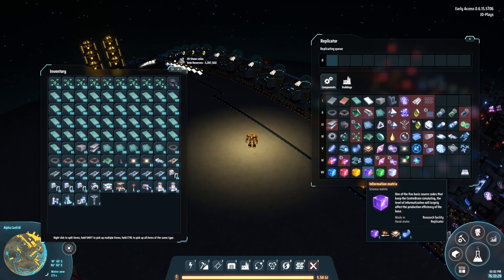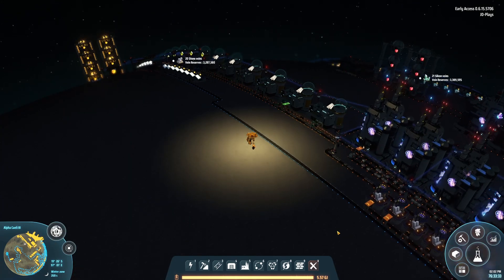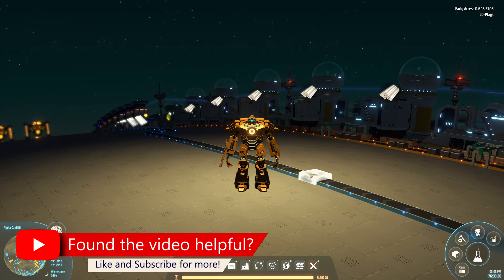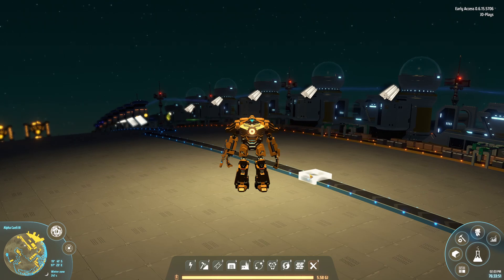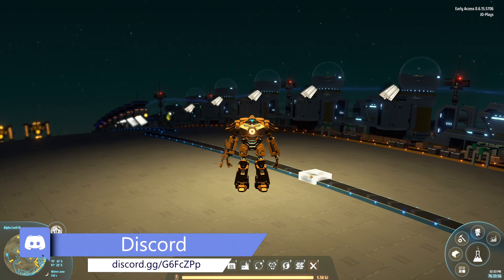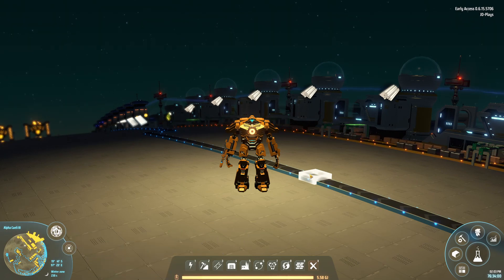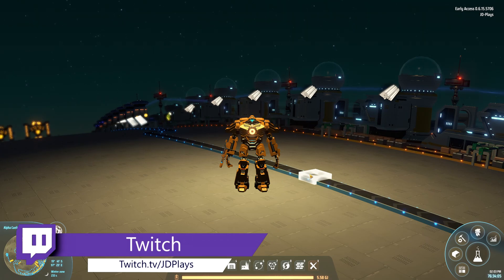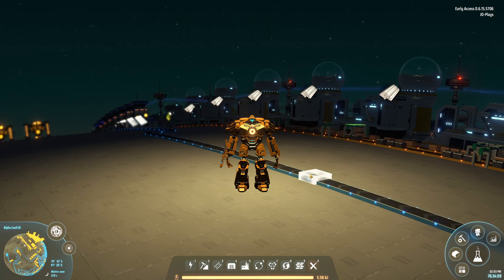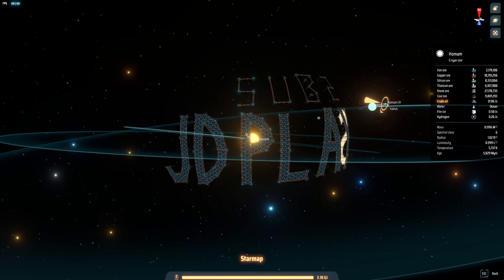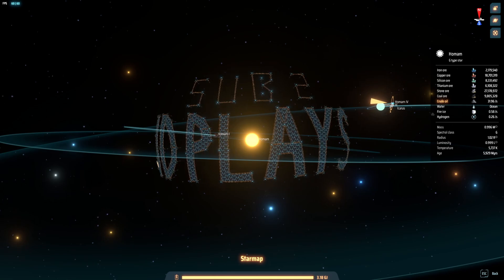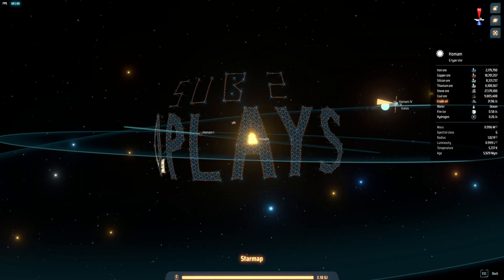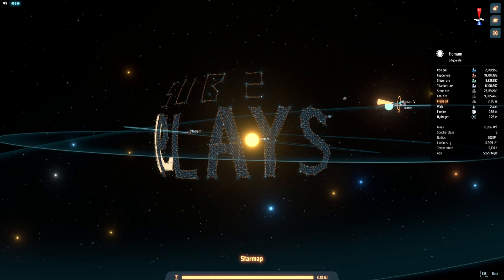That's where I'm going to leave this video. We'll come back for the next video covering the information matrix, which is a much bigger monster. If you liked the video, click like. If you're new, click subscribe. If you want to chat more Dyson Sphere, find out about mods or builds, come join the Discord — link is in the bottom left corner. You can also swing by my Twitch at twitch.tv/jdiplays where I'm building Cybertron and trying to build a Dyson Sphere in 20 hours or less. Thanks for watching!